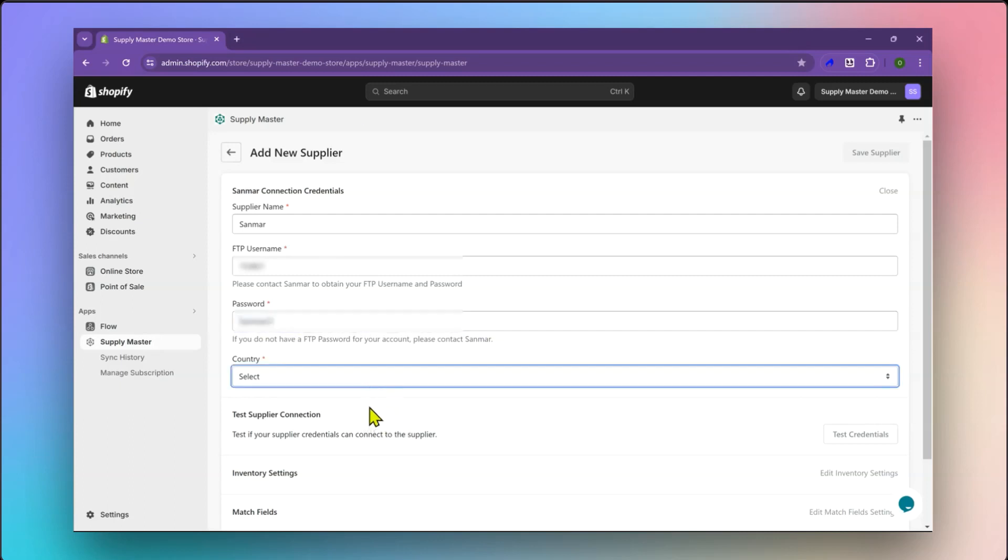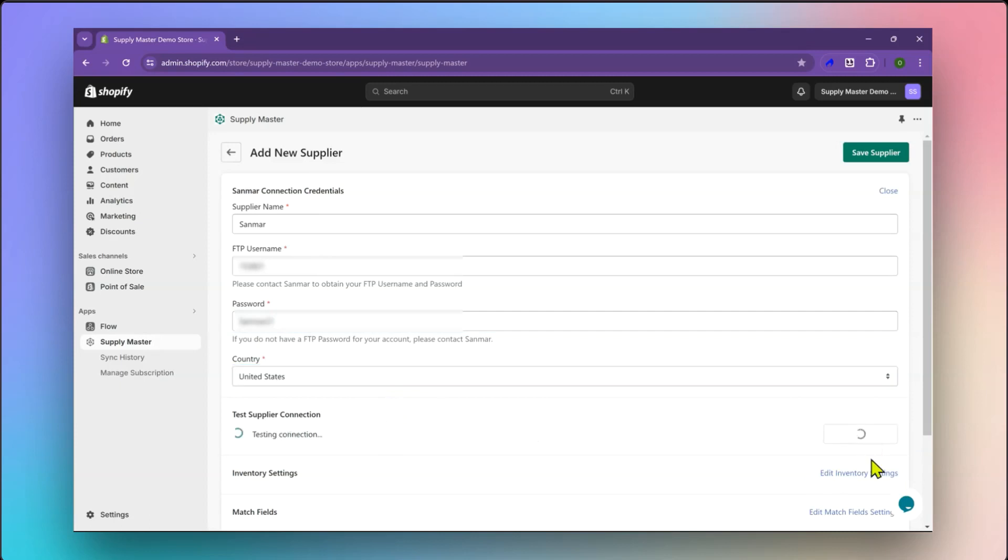Next, select your country and click on the Test Credentials button. This will verify if your Sanmar connection is successful. As you can see, this connection is successful.